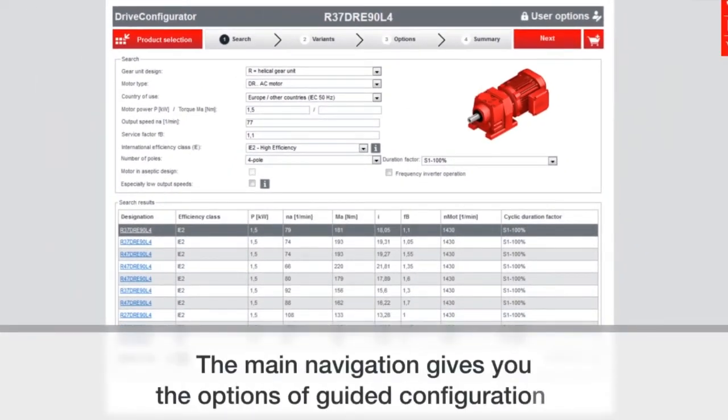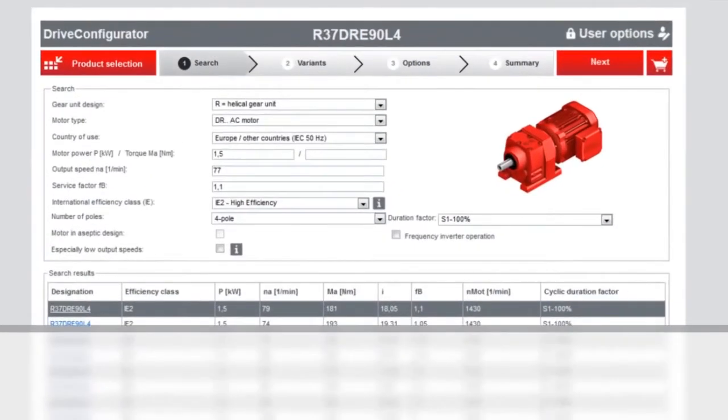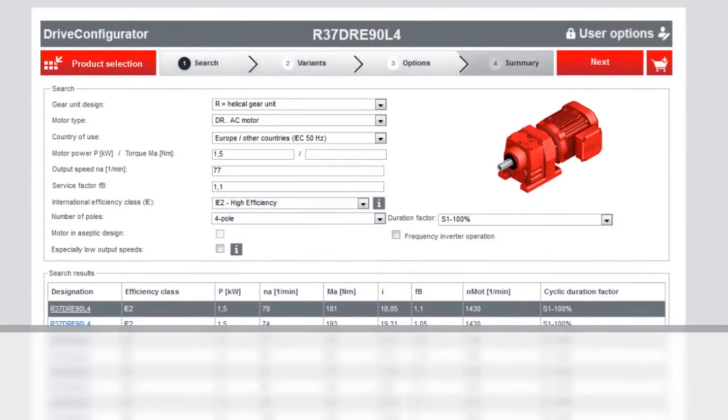The main navigation is going to give you the option of a guided configuration. It's going to walk you through from the beginning until the end in a linear process.